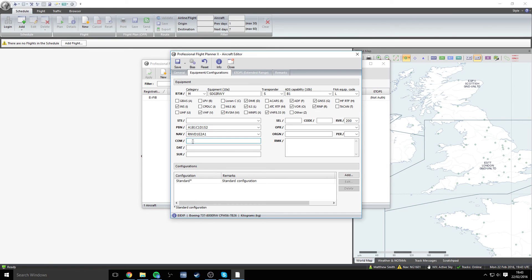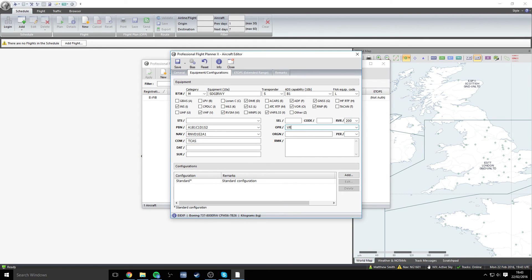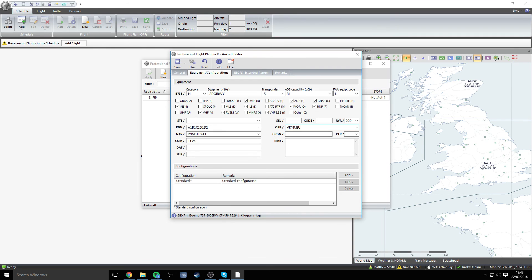For com, we can put TCAS in that section there. For the RVR, we need to stick that at 200. And then the OPR is the website address of Virtual Ryanair or VRYR. So it's going to be, I don't think it will let me do underscore. So it will be VRYR.eu. And that can be entered in there.